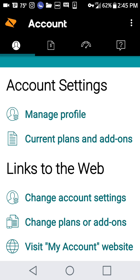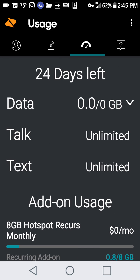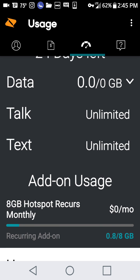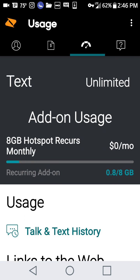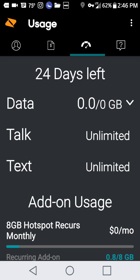Here, I'm clicking on it now, and you can see it shows your data. You pretty much have to scroll down to see your hotspot usage.